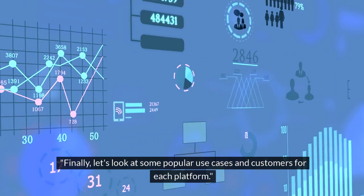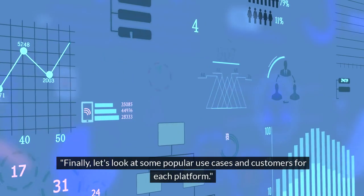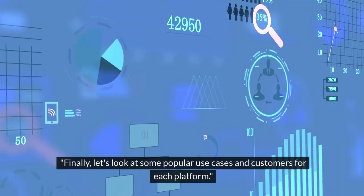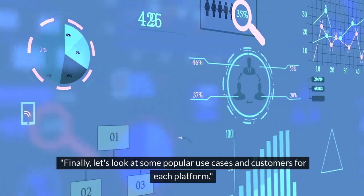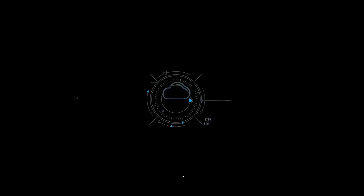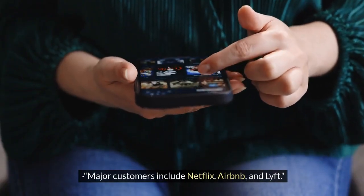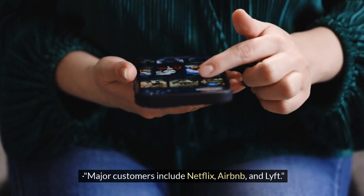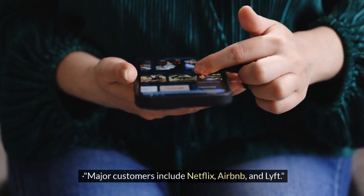Finally, let's look at some popular use cases and customers for each platform. Major AWS customers include Netflix, Airbnb, and Lyft.